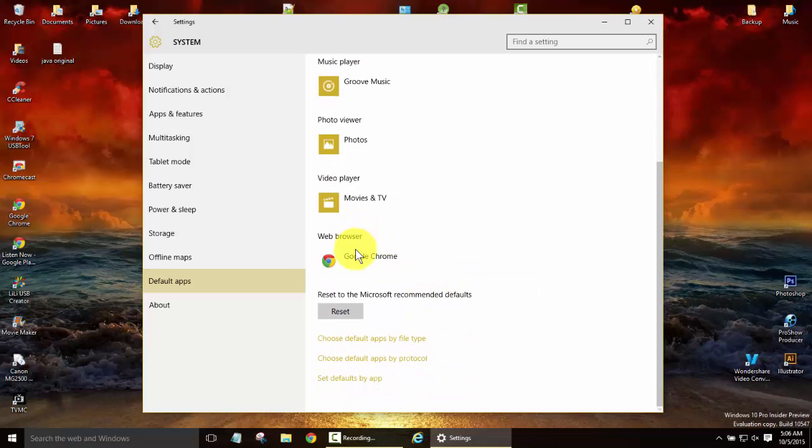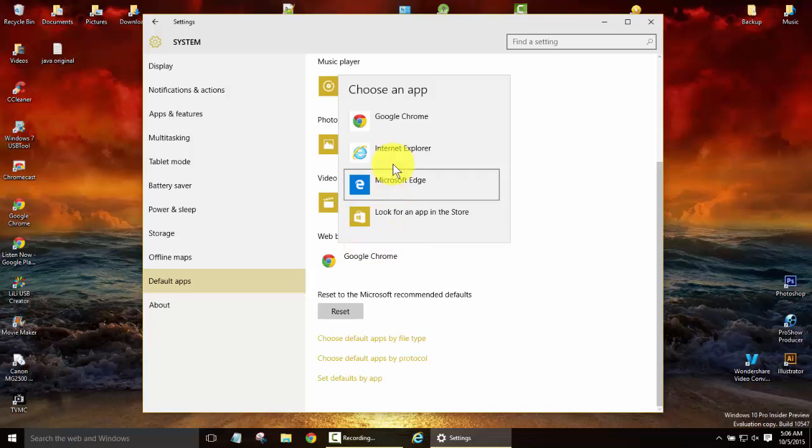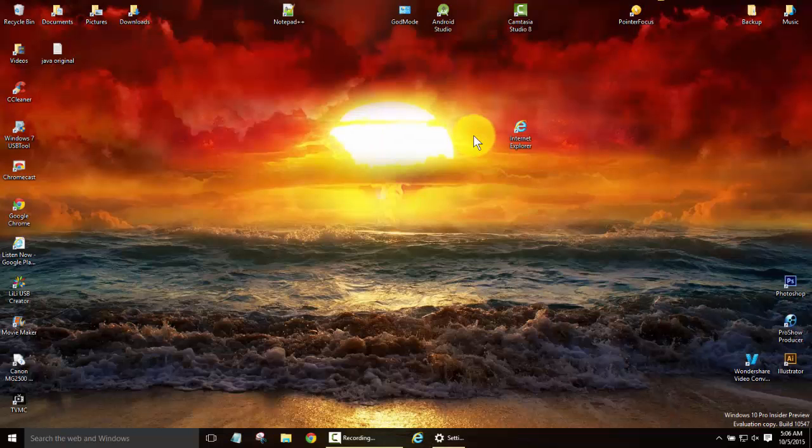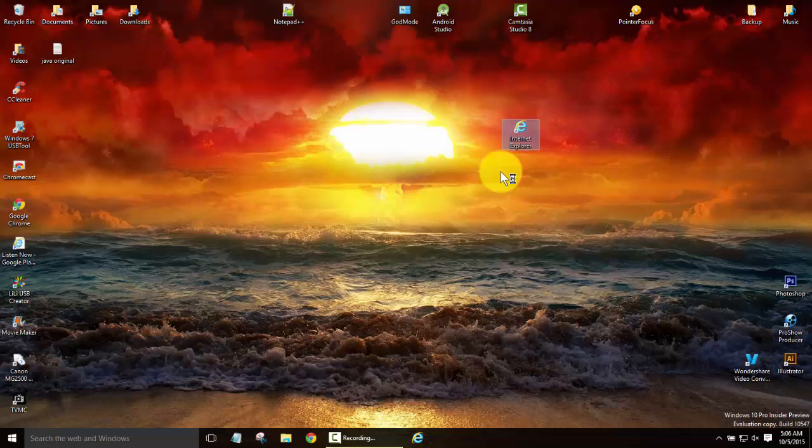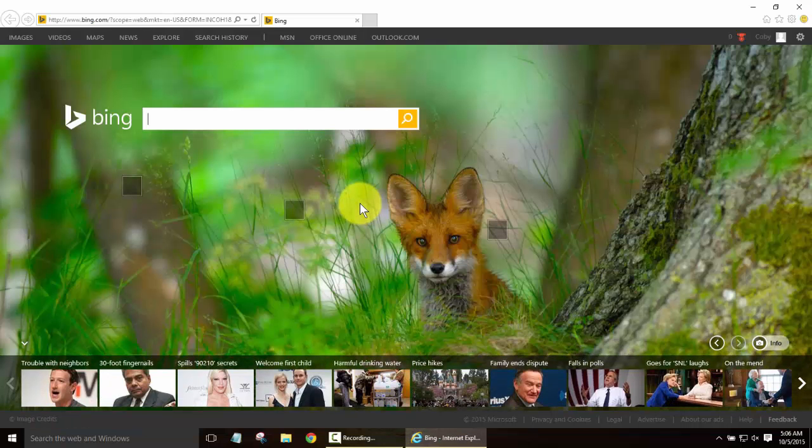We'll scroll on down to web browser, left click and if you want Internet Explorer go ahead and set to Internet Explorer and that will become your default browser from now on.